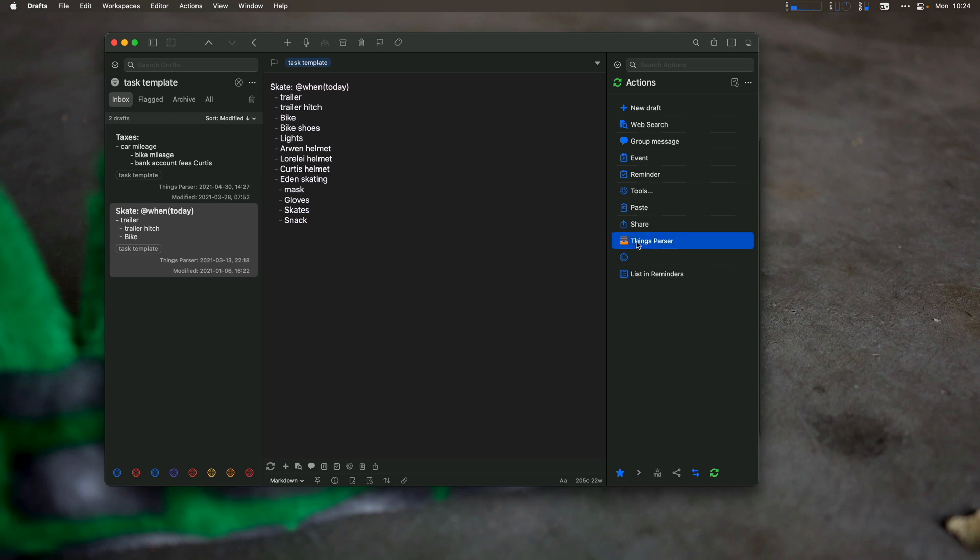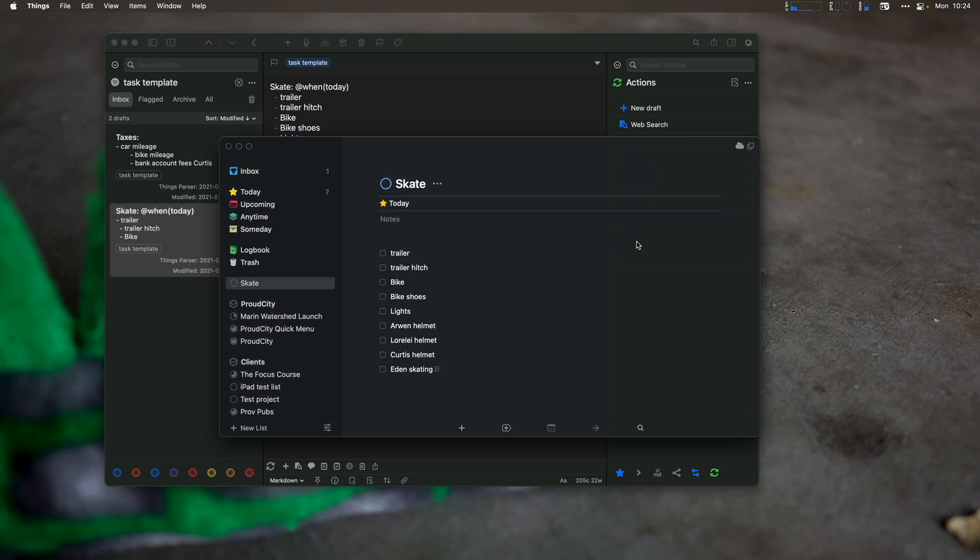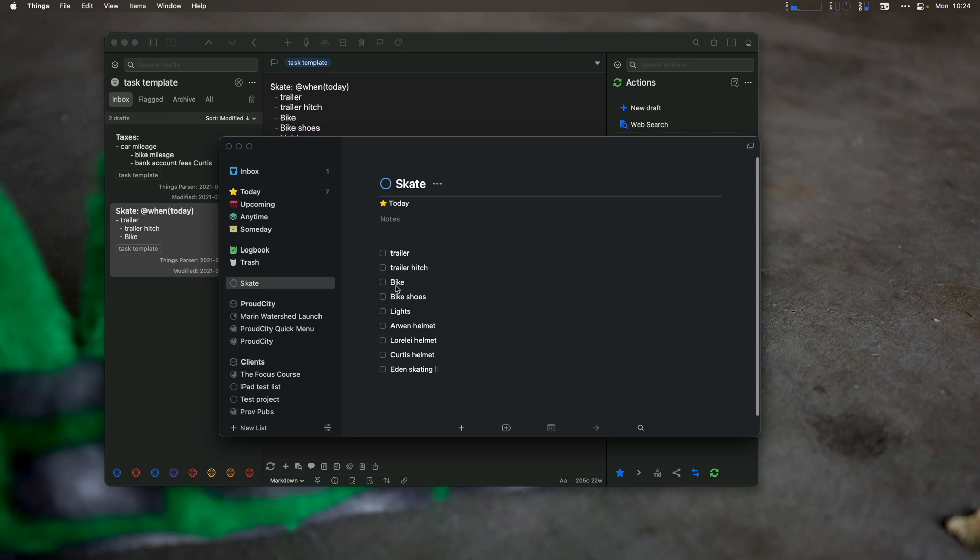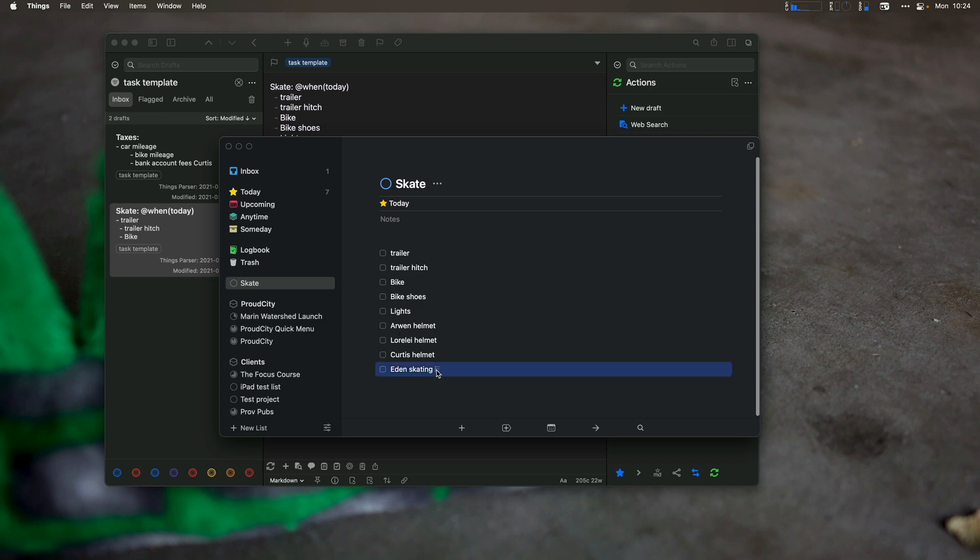it set me up to skate. So I know that for skating today, I need to get the trailer, the trailer hitch, the bike, bikes, shoes, lights, Arwen's helmet, Lorelei's helmet, Curtis helmet, and then Eden, I need to make sure my oldest daughter has her mask gloves, skate snack.